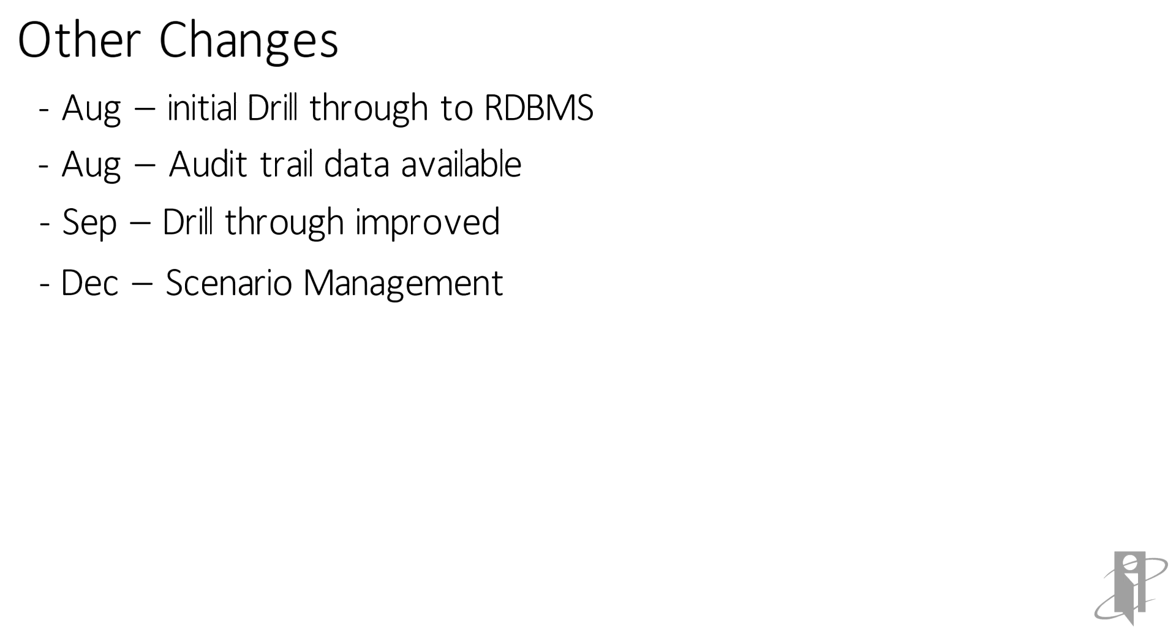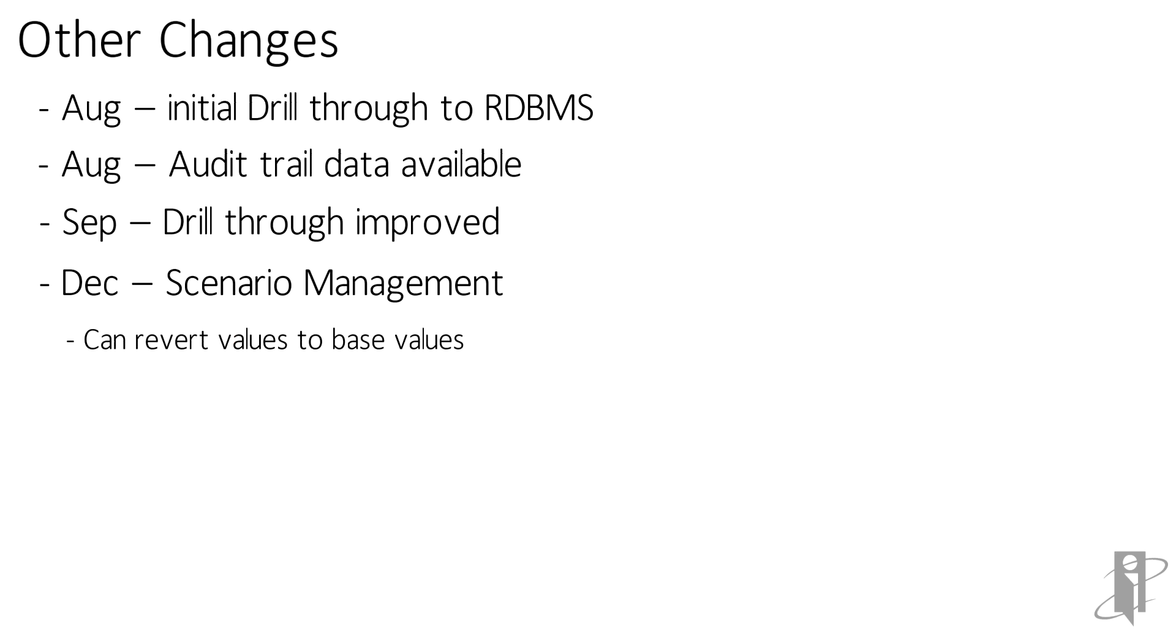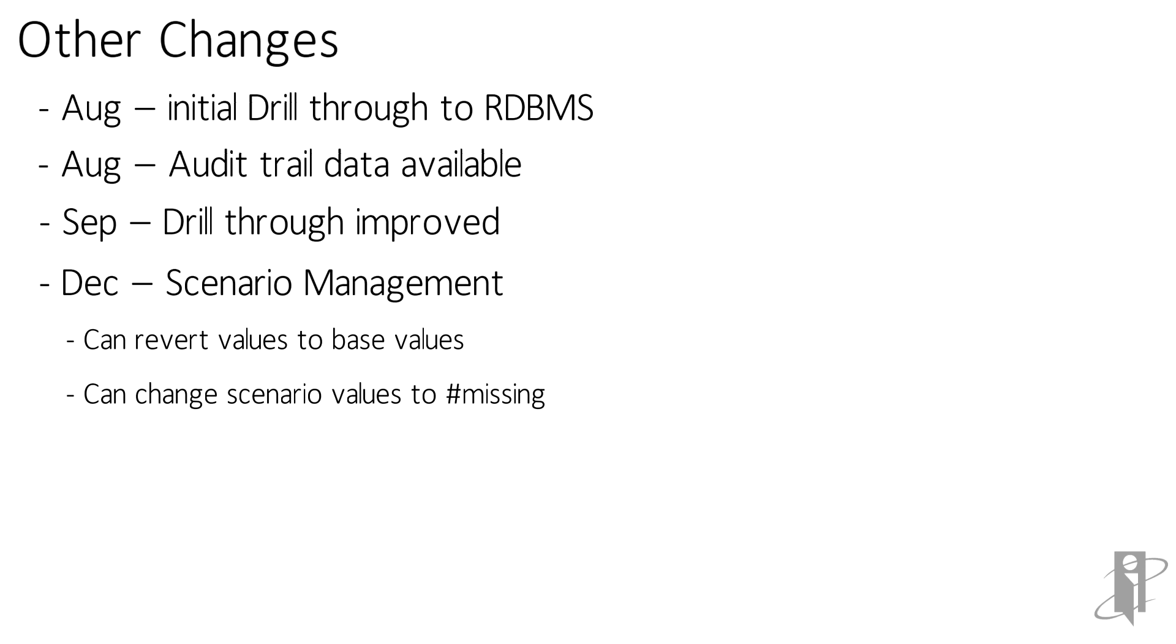And then in December they enhanced the scenario management and in that you can now revert values back to the base members when you you had a different scenario and you had made changes to it. You can now update it and reset them back to what the base members were. You can also basically wipe out a scenario by setting everything back to pound missing. So that's it for the changes. There are more and more coming. They're quickly making enhancements to the OAC Essbase instance. So keep your ear posted to the channel for upcoming videos on what the newest enhancements are. Have a great day.